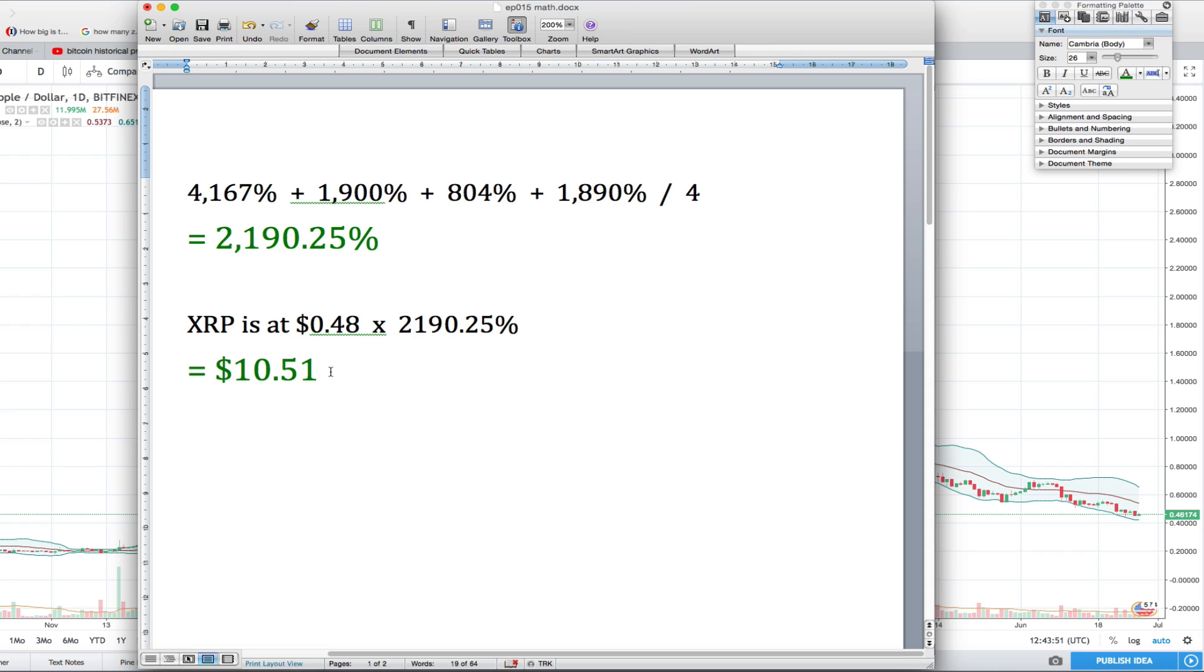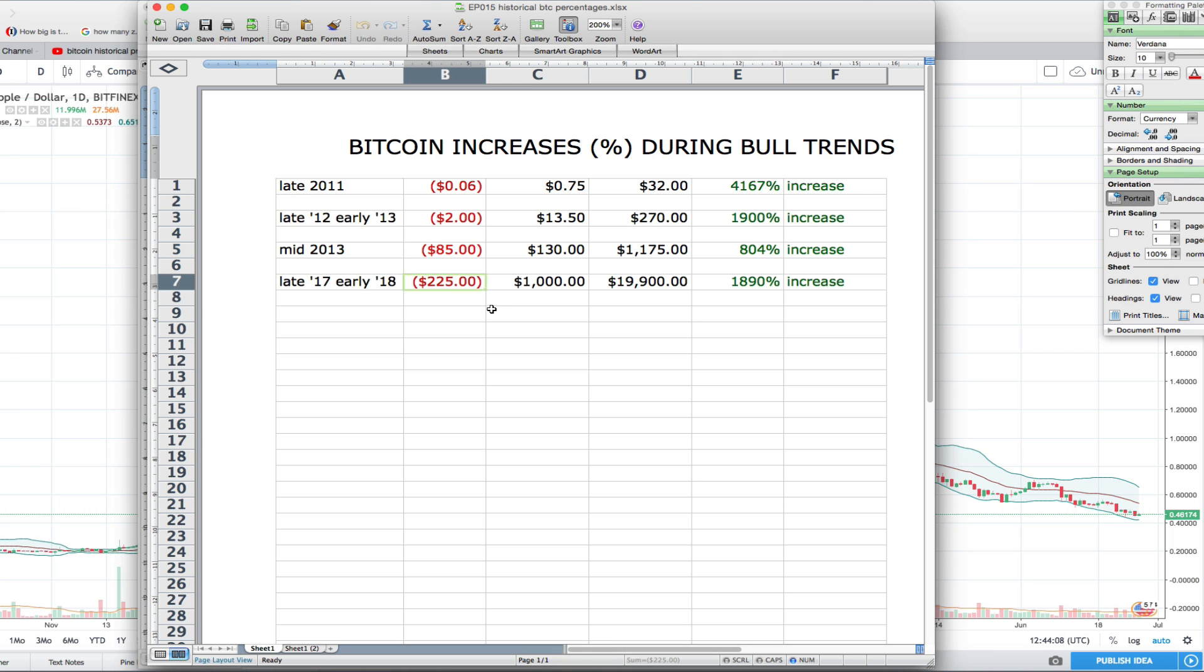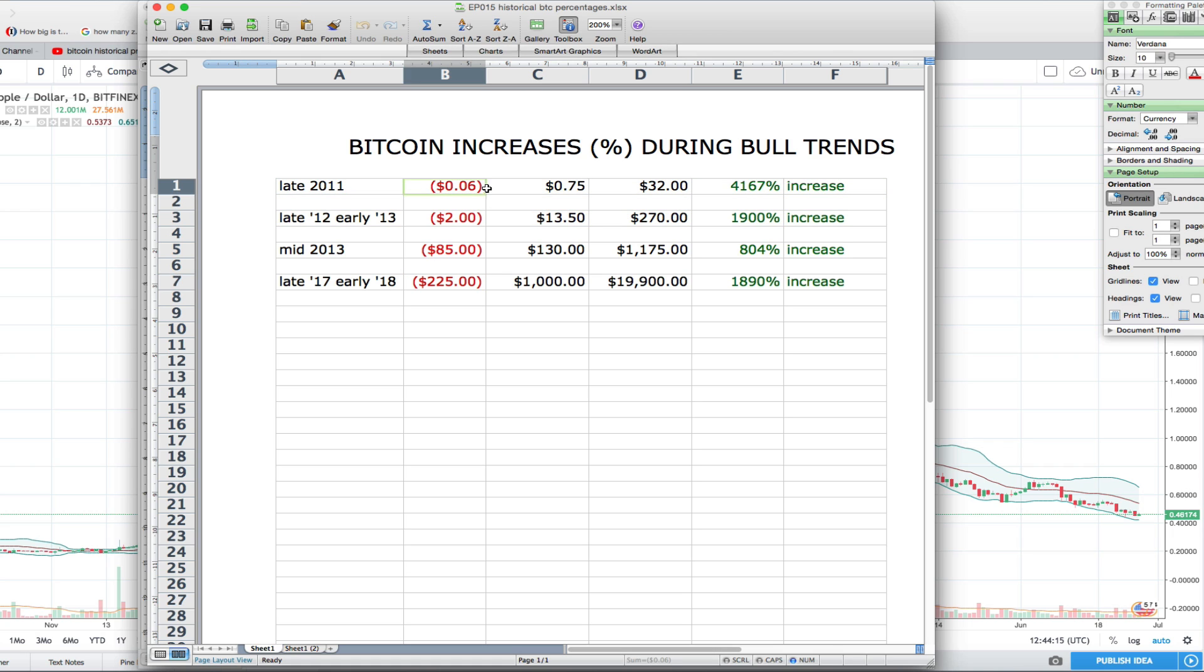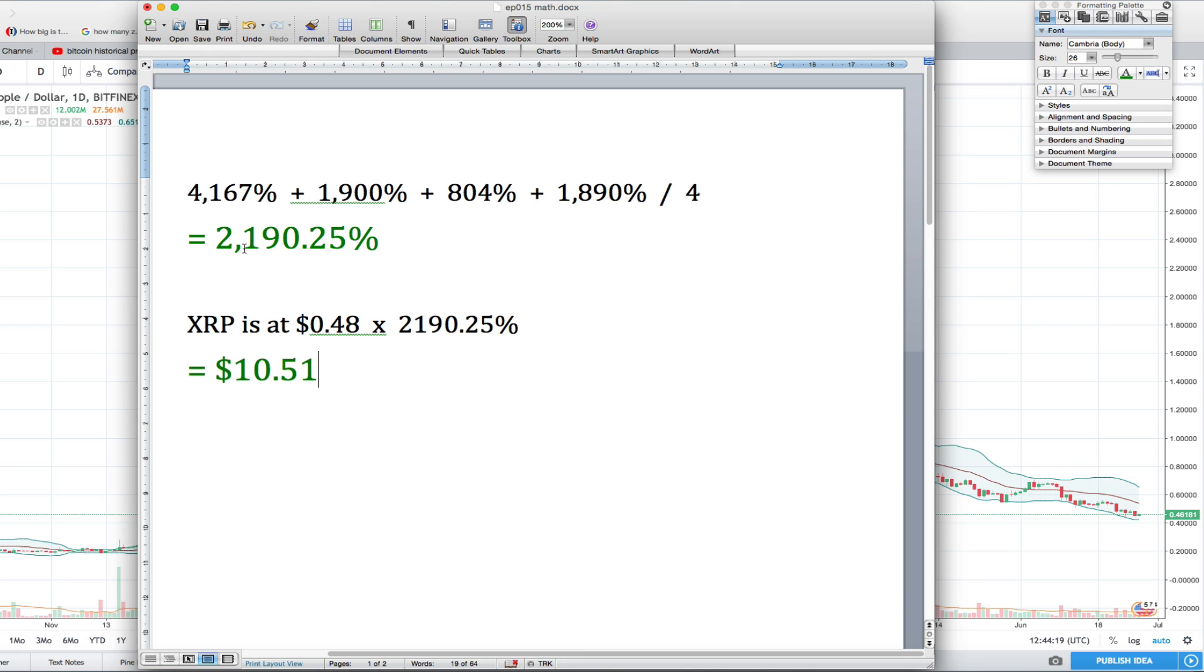As you know, we calculated the average increase of the last four Bitcoin bull runs. We averaged those numbers out and found that the average increase in a bull run for Bitcoin, because we have the historical data, was 2,190.25%, and using that number with today's price